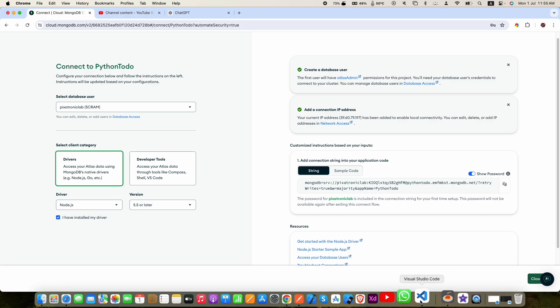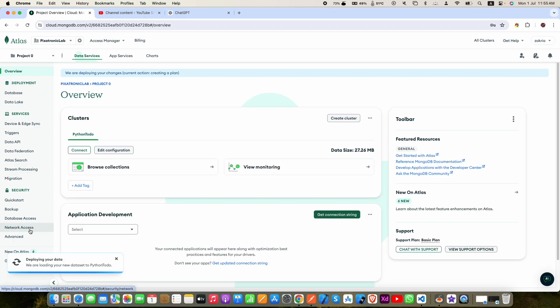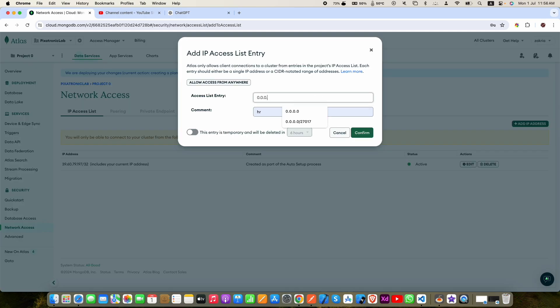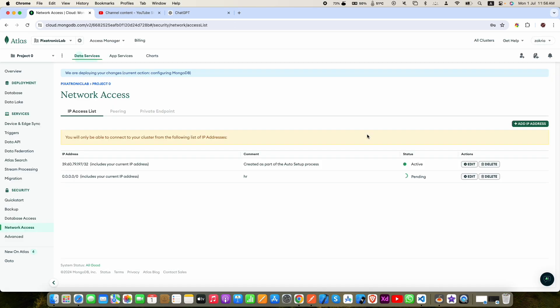Go to network access. Click add IP address. Enter 0.0.0.0 and then confirm. By putting that address, it means that you are allowing access from anywhere. For testing purposes it's okay to put this address.